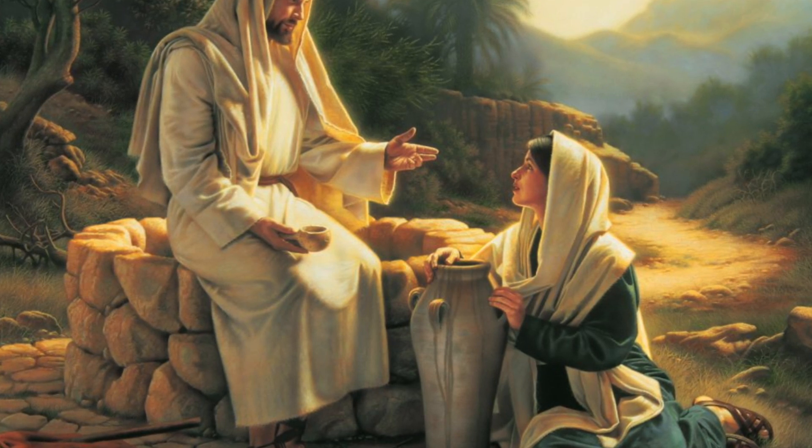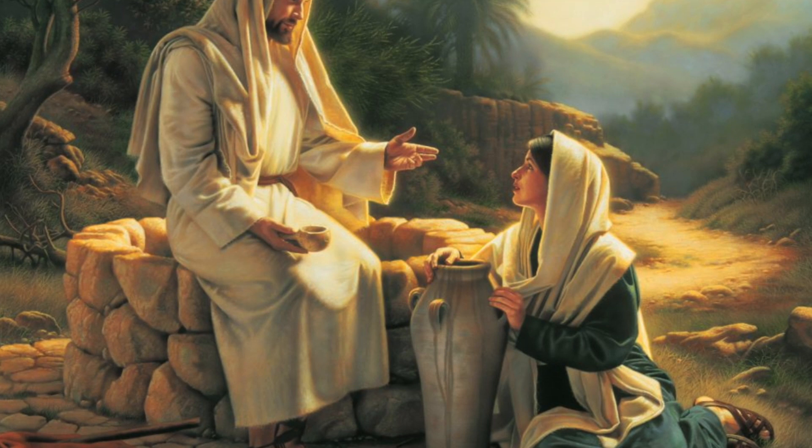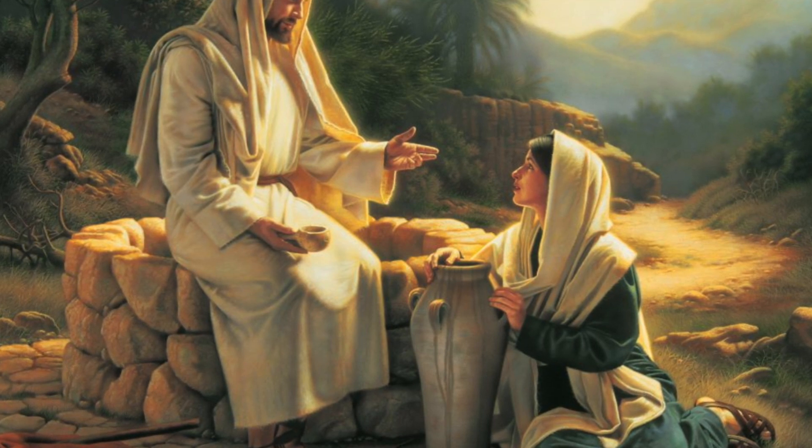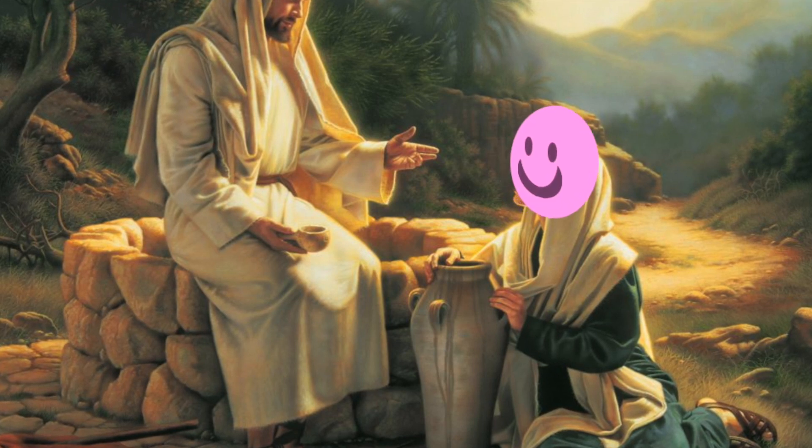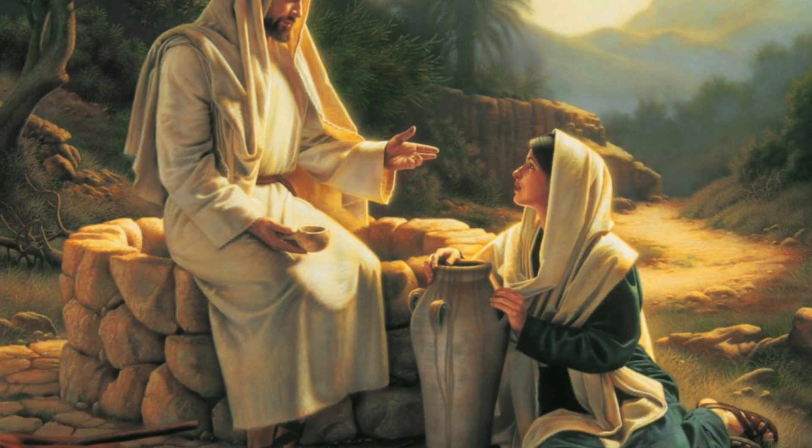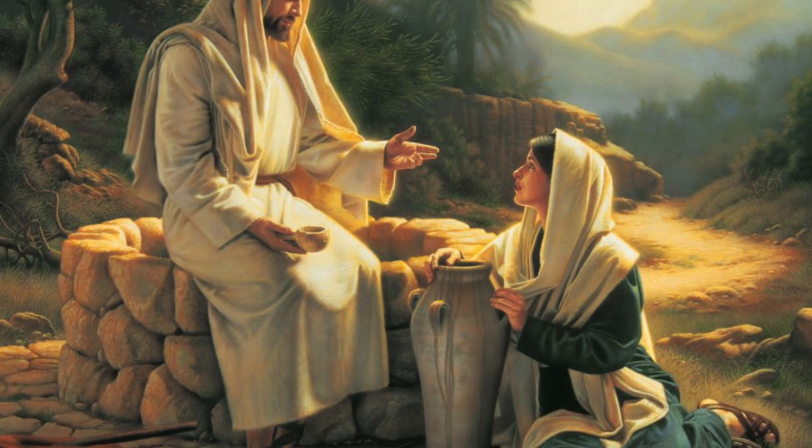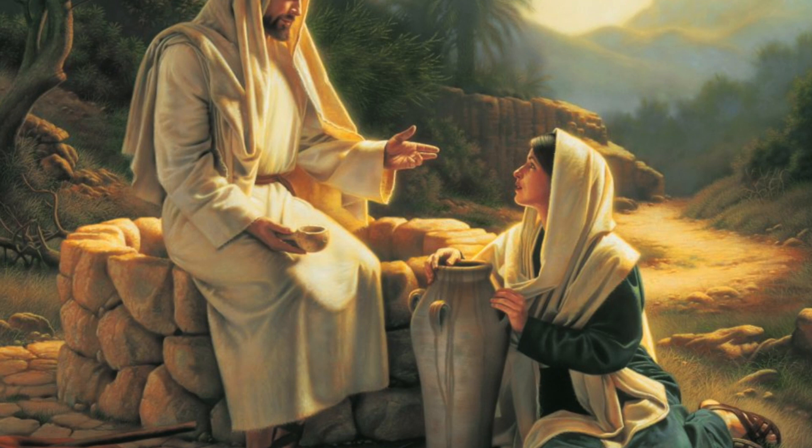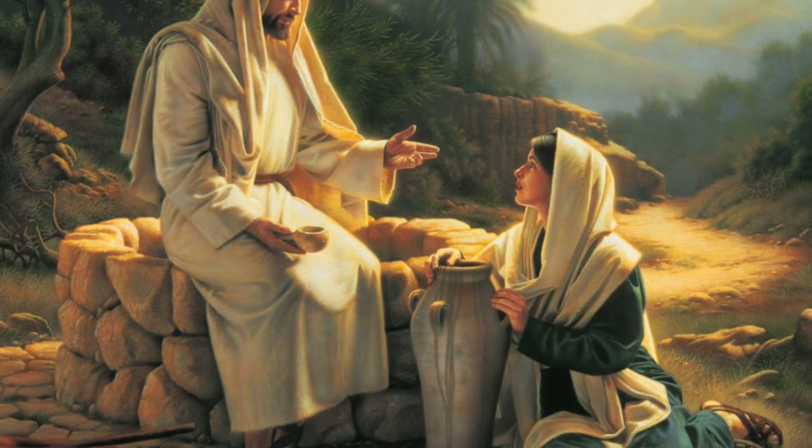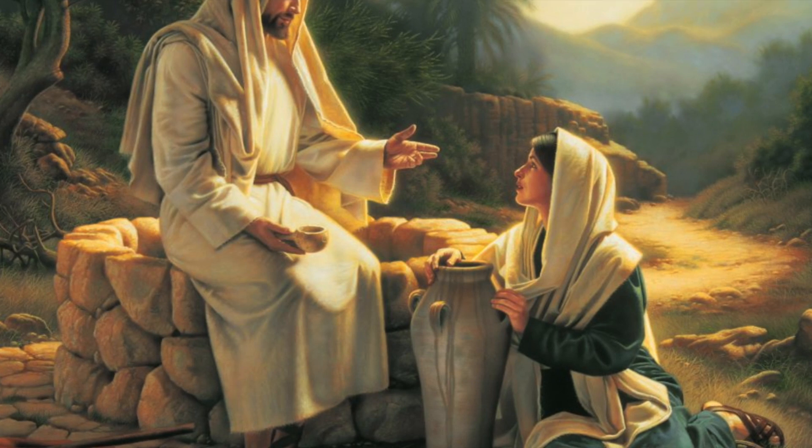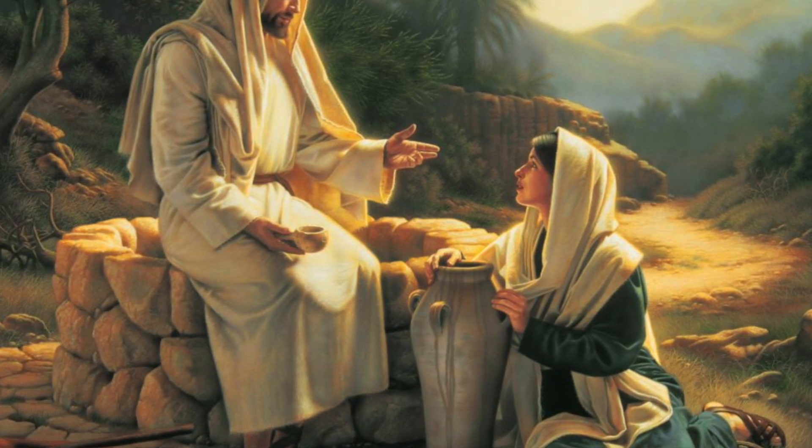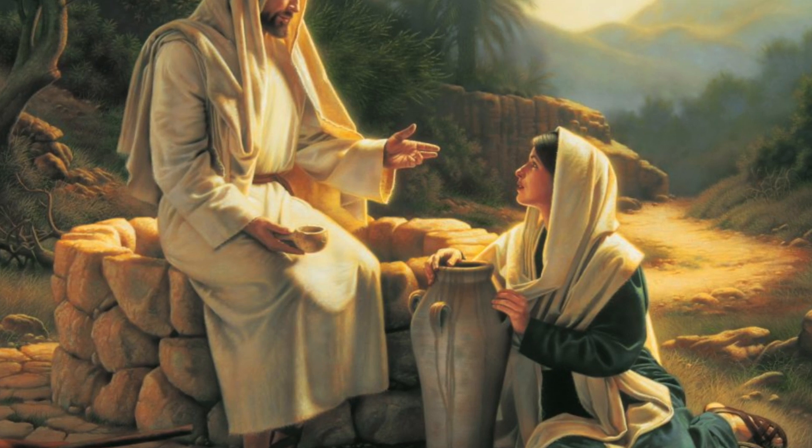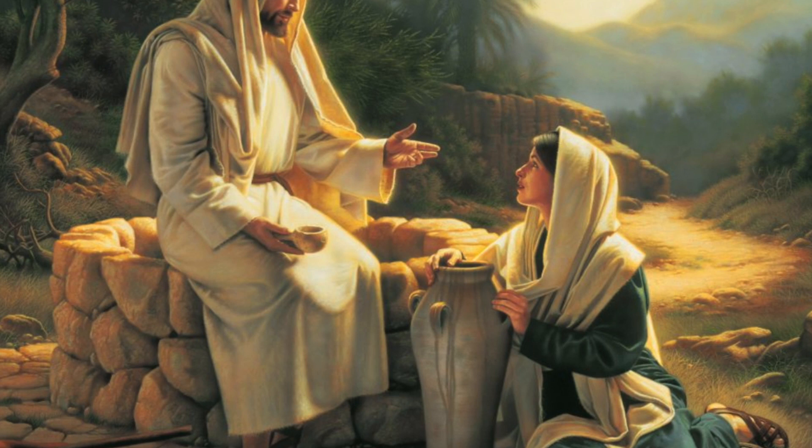The woman said to him, sir, you have nothing to draw water with and the well is deep. I don't know why she's suddenly a valley girl. Where did you get that living water? Are you greater than our father Jacob? He gave us the well and drank from it himself, as did his sons and his livestock. Jesus said to her, everyone who drinks of this water will be thirsty again, but whoever drinks of the water that I will give him will never be thirsty again. The water that I give him will become in him a spring of water welling up to eternal life.